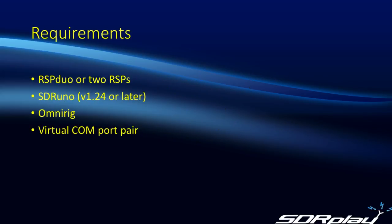The requirements to do this then are either an RSP Duo or two separate RSPs. You will also need to be running SDR Uno, version 1.24 or later. You will want OmniRig, and you also need to set up a virtual COM port pair. So let's see how this works out in practice.